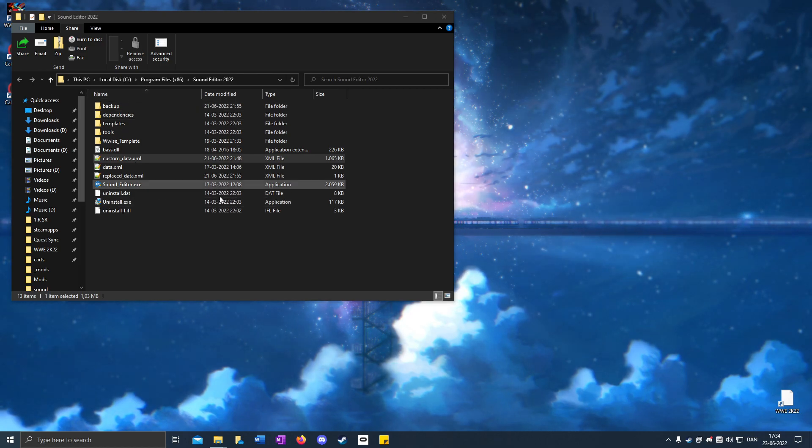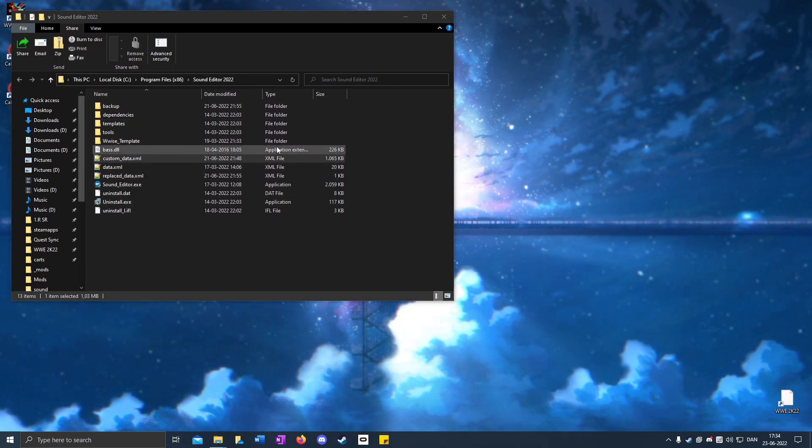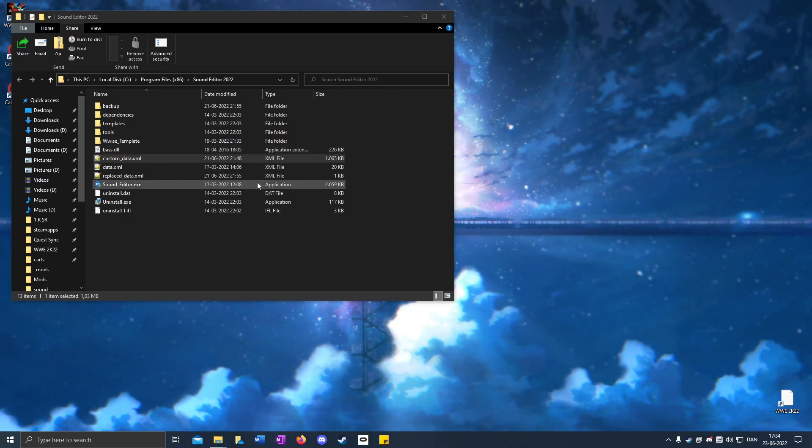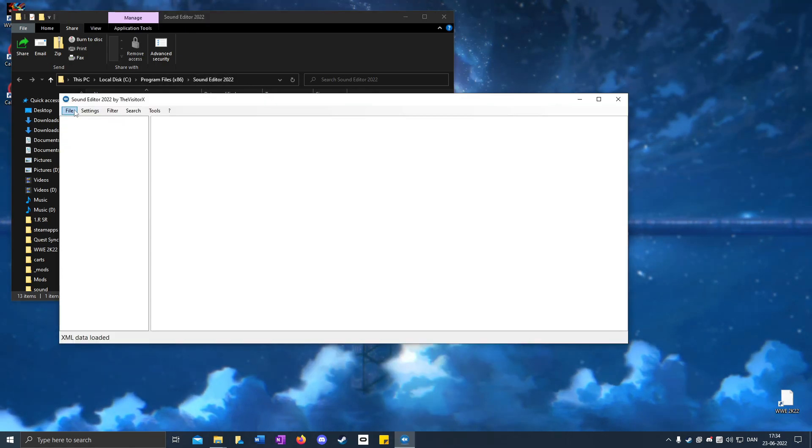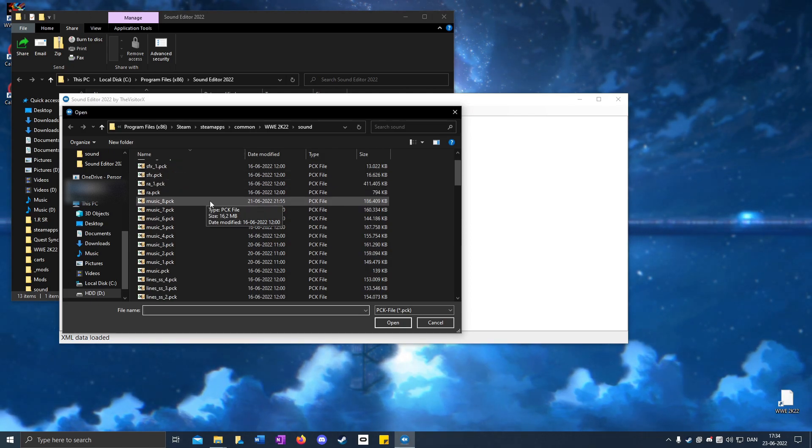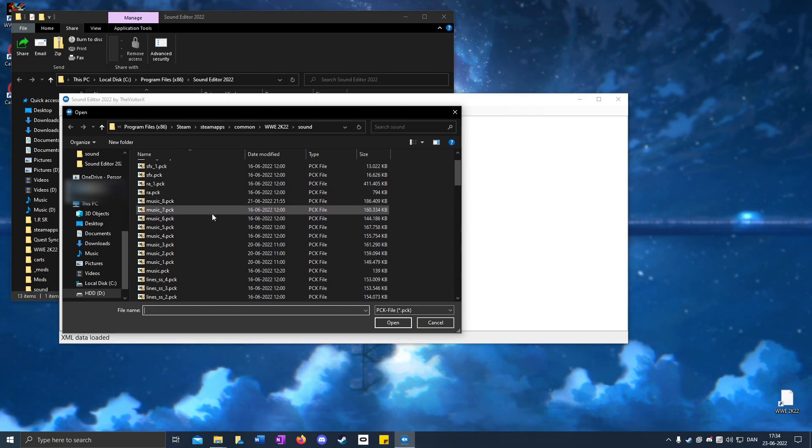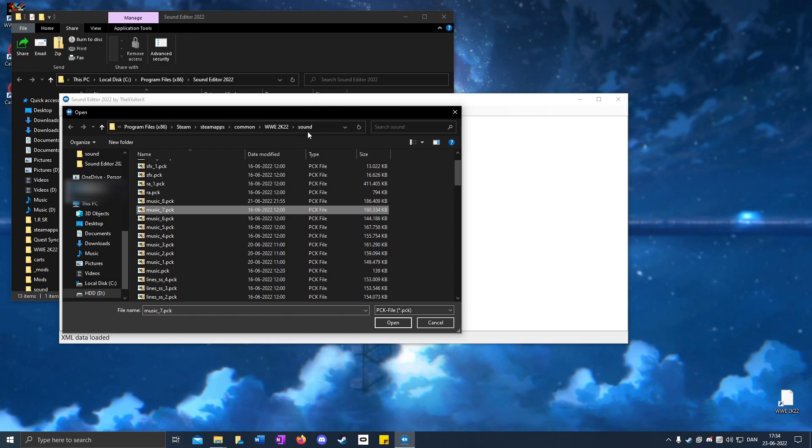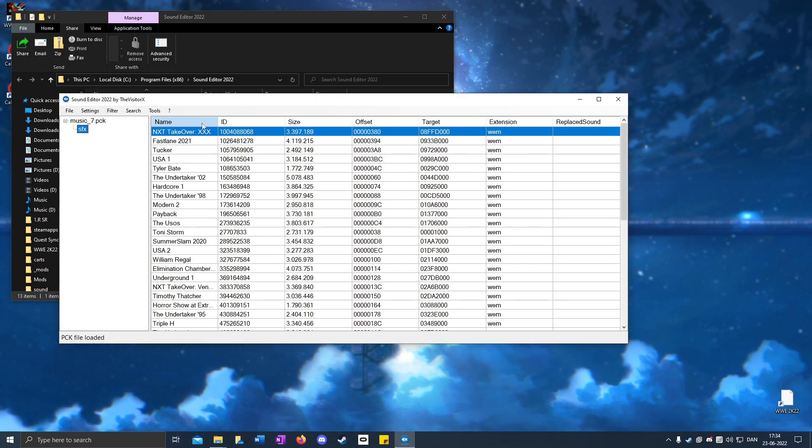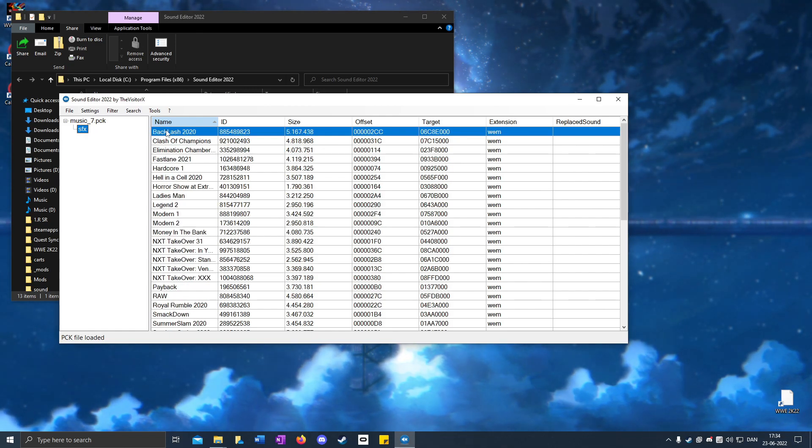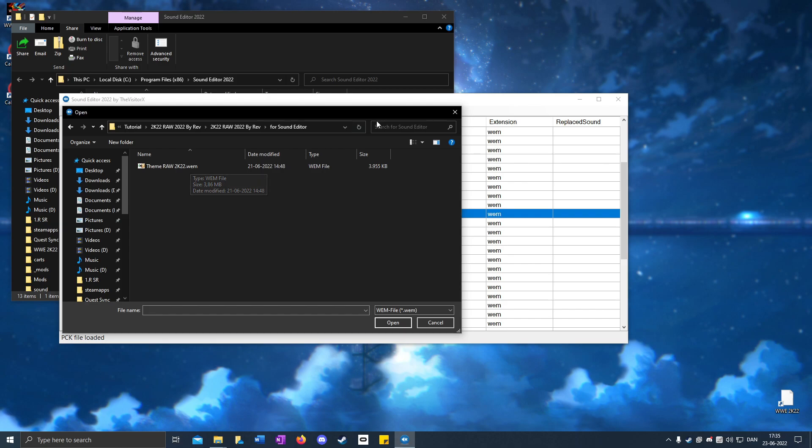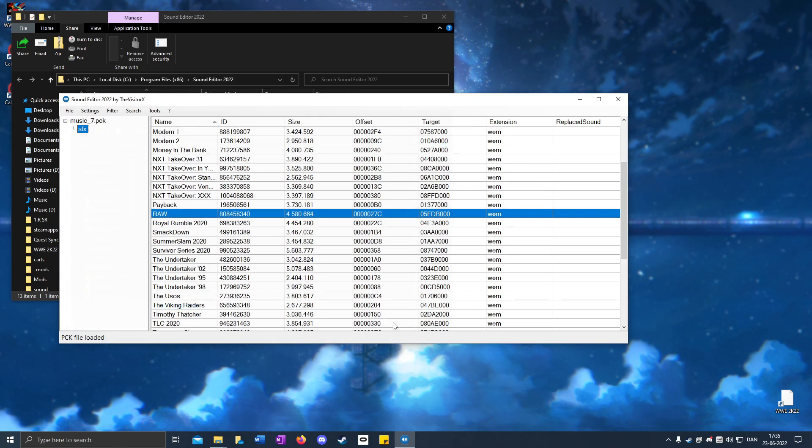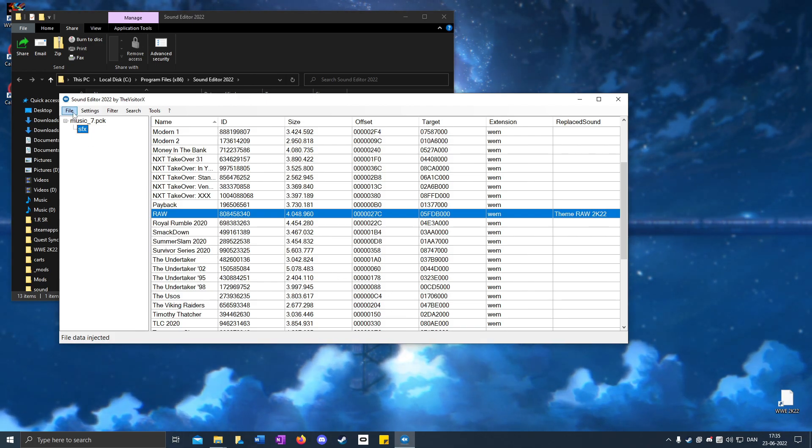If you have installed Sound Editor from my previous tutorial for importing custom theme songs, you should have it available. Open it up, click File, then File Open. Go to the 2K22 directory, find music_7.pack in the sound folder, and click Open. Sort by name by clicking twice on the Name tab. Right-click on RAW, select Import, go to the mod folder with the sound file, and click Open. When it's injected, click File and Exit.